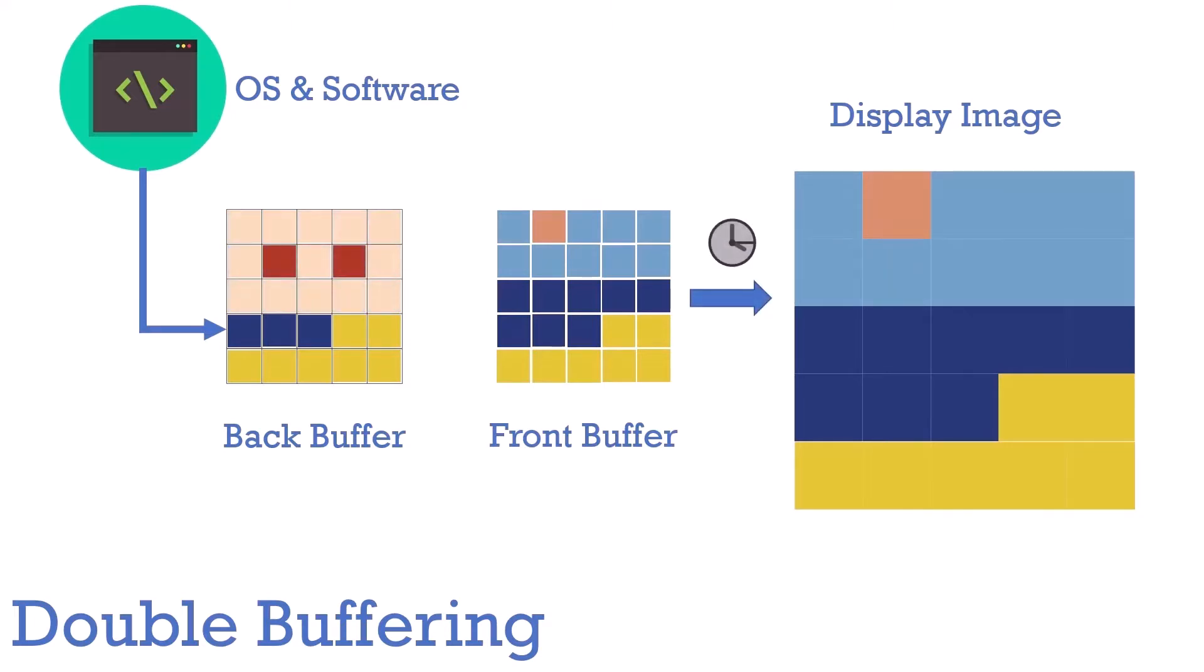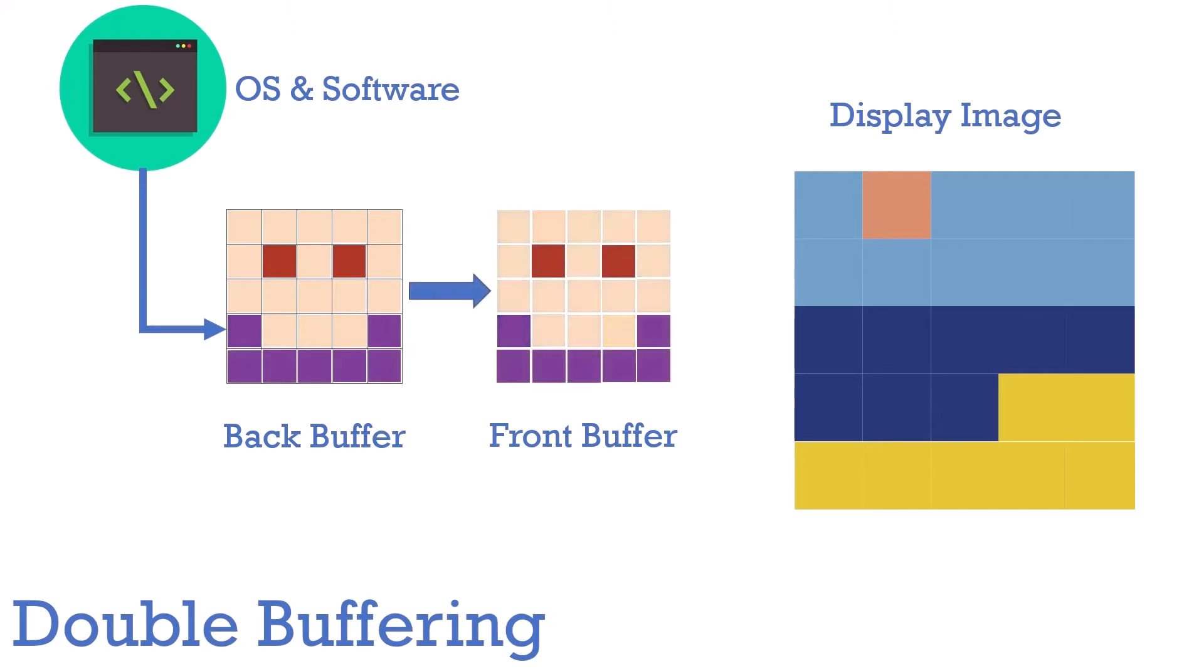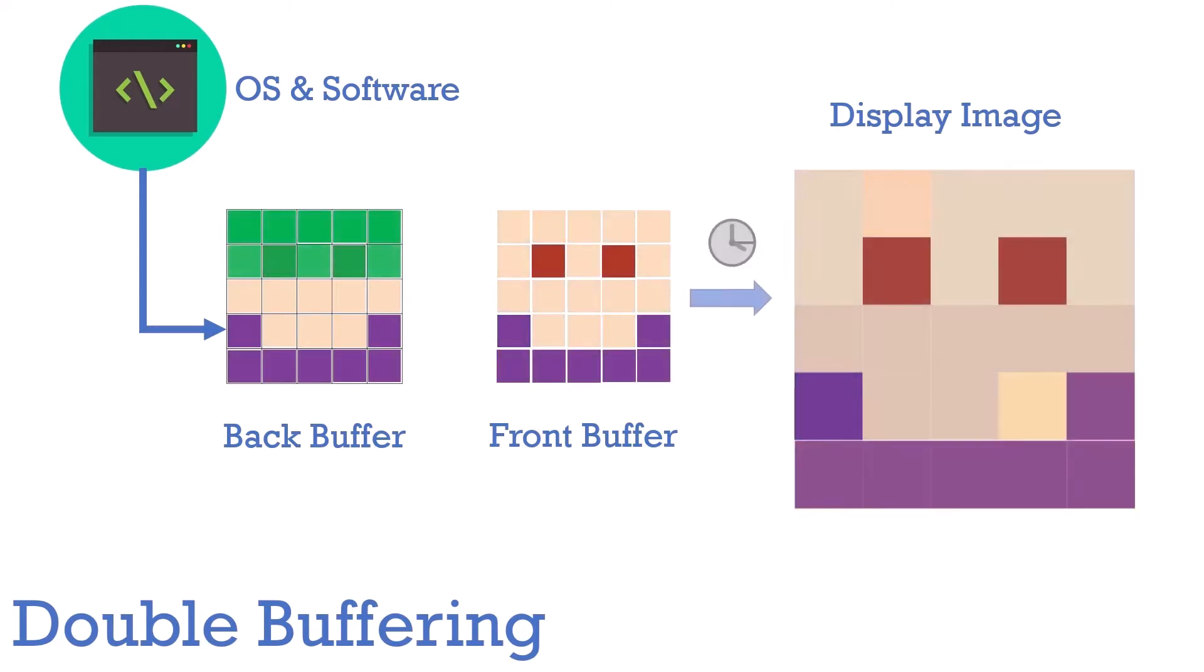Notice how all the information is being written into the back buffer. The front buffer hasn't been updated yet. So on our refresh tick, our display doesn't update either. And once we reach another refresh tick, because our front buffer has been updated, now the display changes.